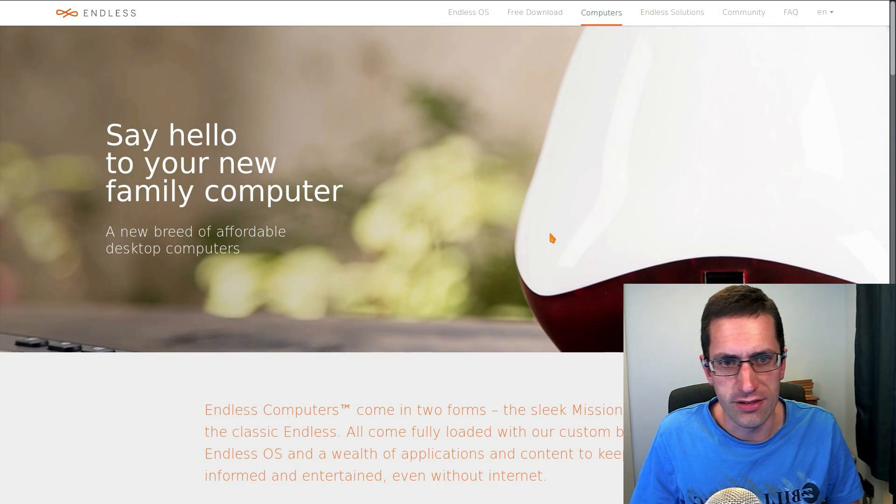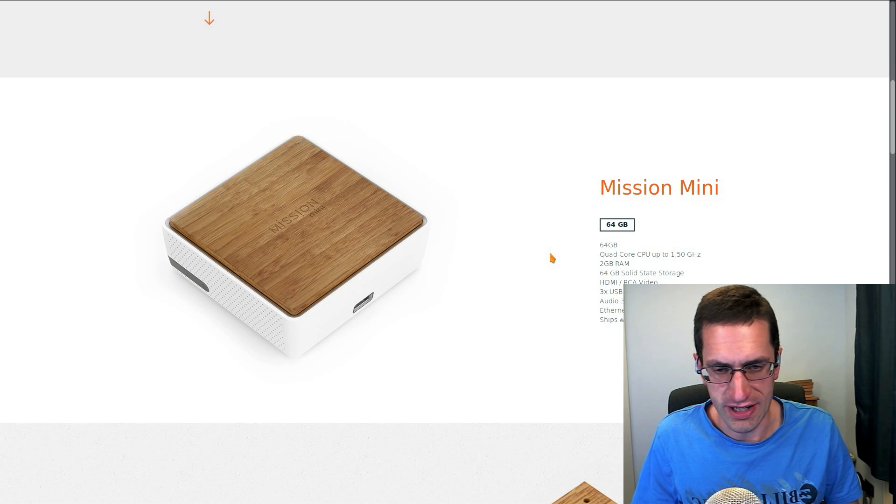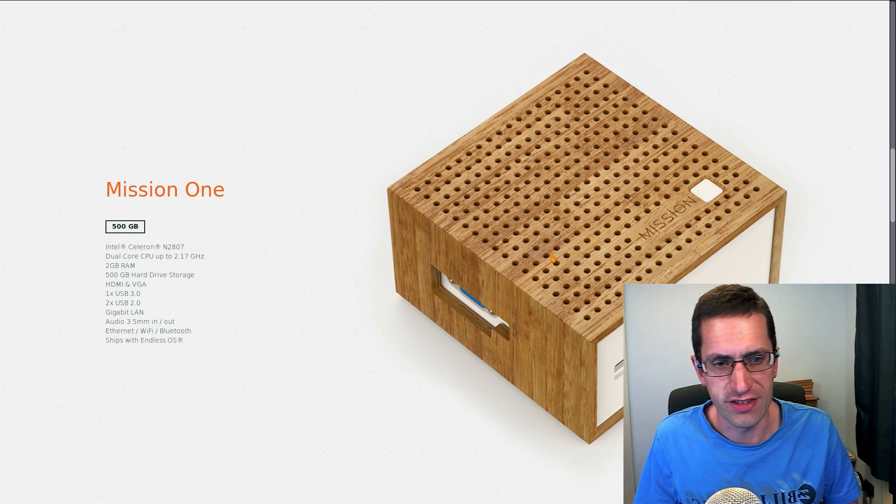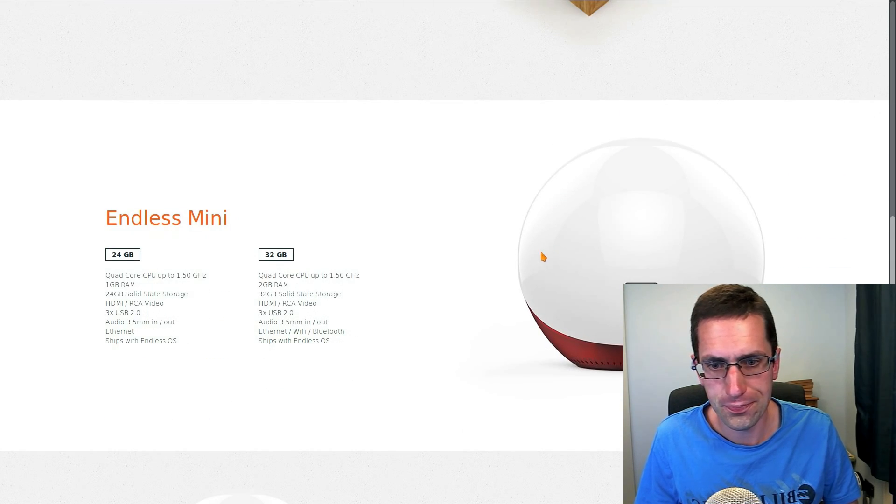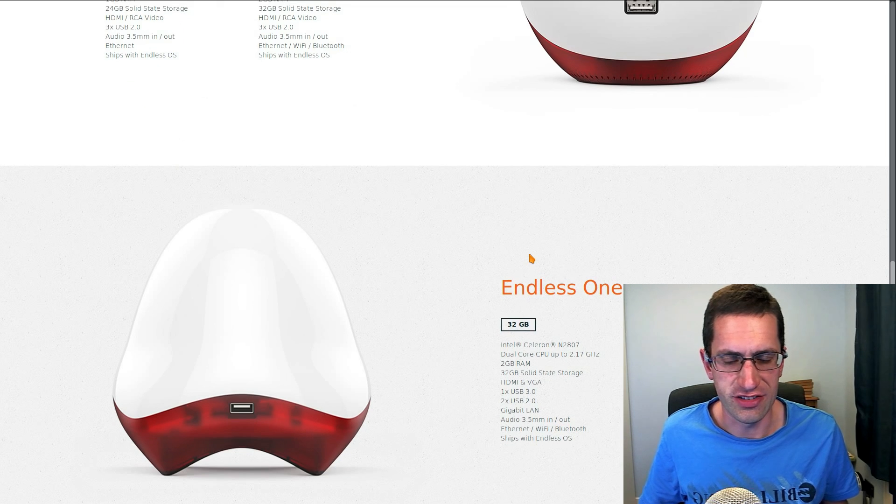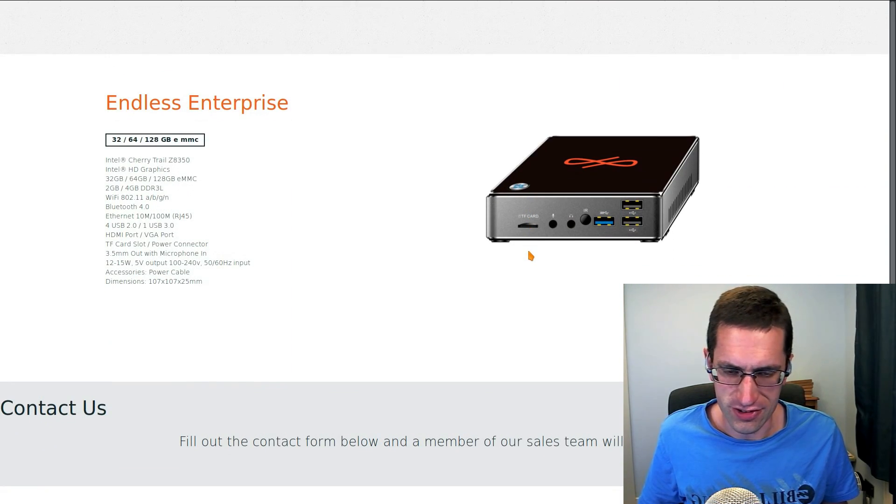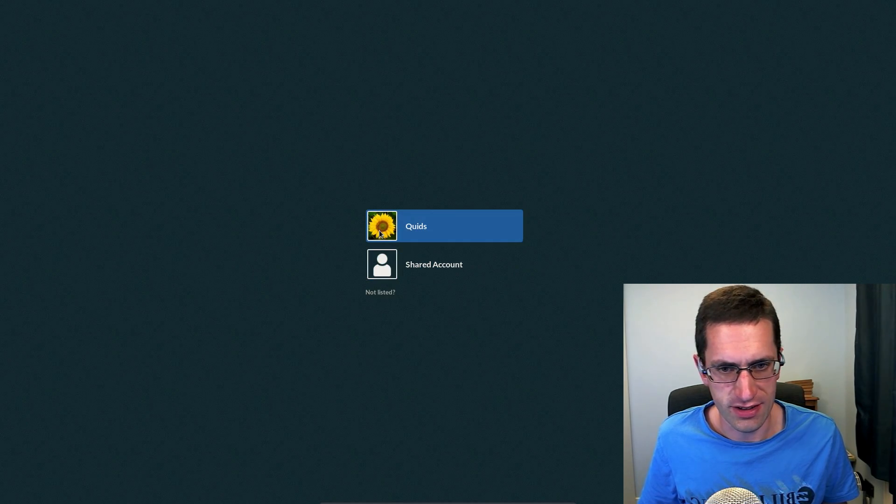So it doesn't just use the DEB package management, nope, it uses an alternative, they're using Flatpak and OSTree. And they provide a wide range of applications in the App Store, although it's not as complete as many other Linux distributions.